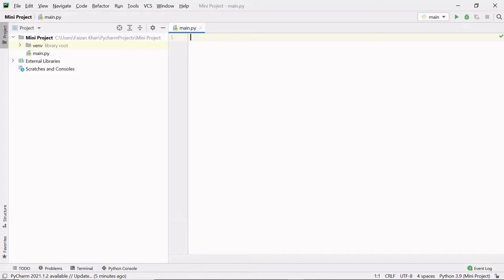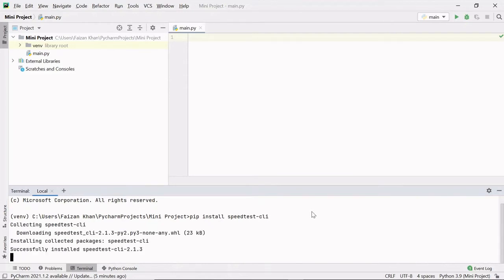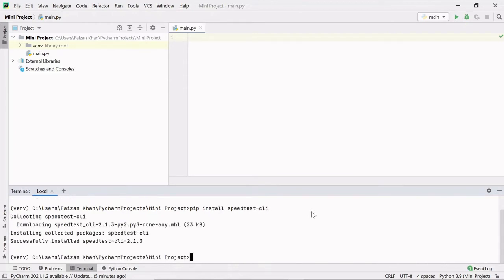Whenever you feel like testing your internet speed, you can simply execute the code that we are going to write. For this, firstly I am going to import one external module. Go to your terminal and type: pip install speedtest-cli, and hit enter. Once the module is successfully installed, we can import it.